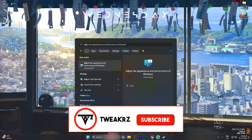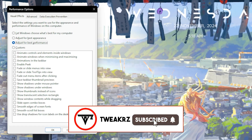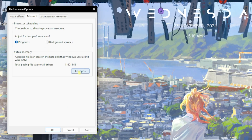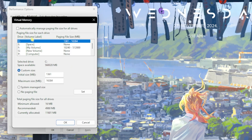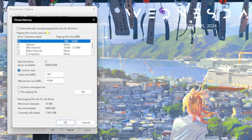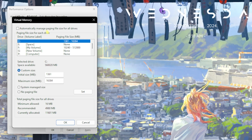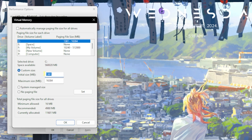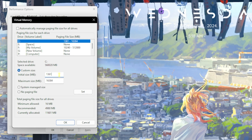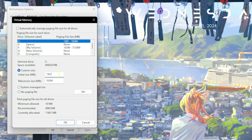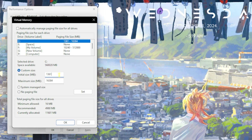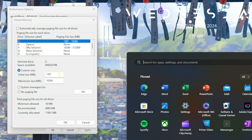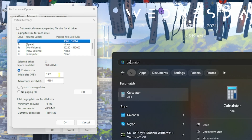The next step is setting up virtual memory — this is super important. Search for 'Adjust the appearance and performance of Windows,' head over to the Advanced tab, find Virtual Memory, and click Change. Deselect 'Automatically manage paging file size,' select your Local Disk C, and for the Initial Size set it to 1361 — this is just over 1 GB and is the most optimal value I've found through trial and error.